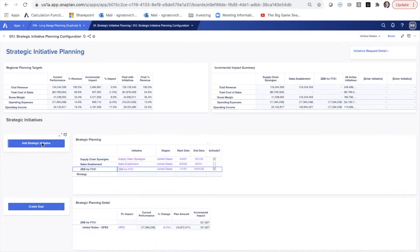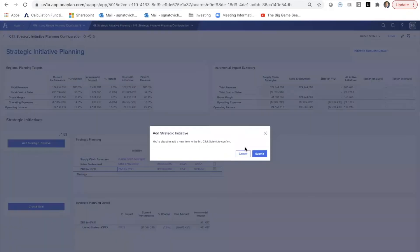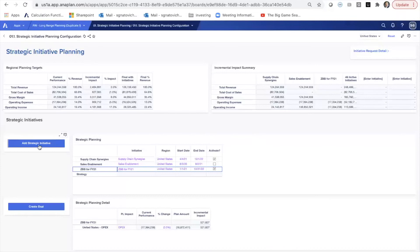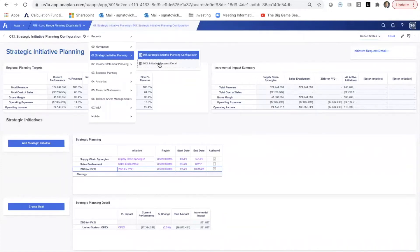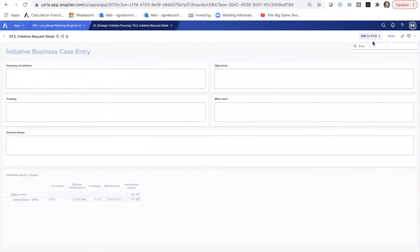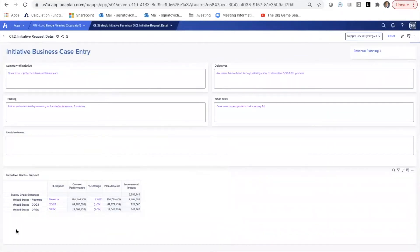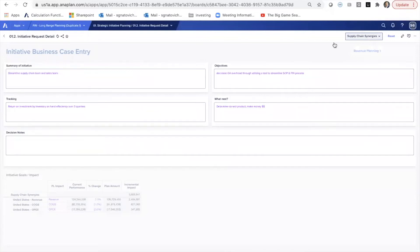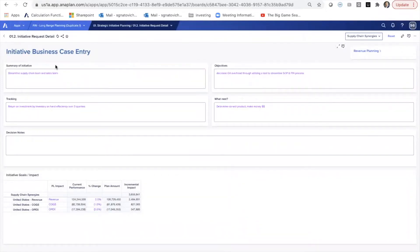Also in this model is the ability to create new strategic initiatives. So for example, for the supply chain synergies, as we've added the new item here, we can just provide a brief summary of what the initiative is,